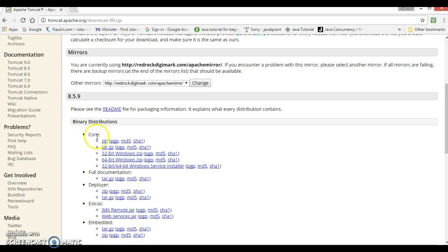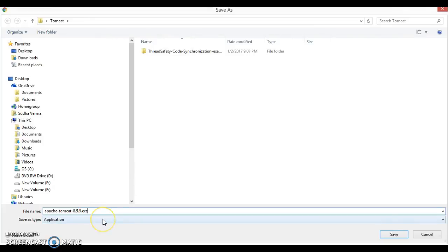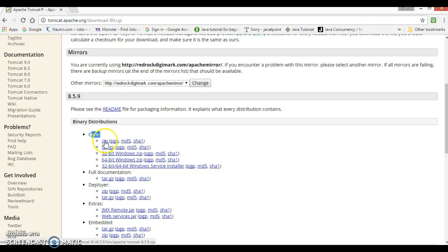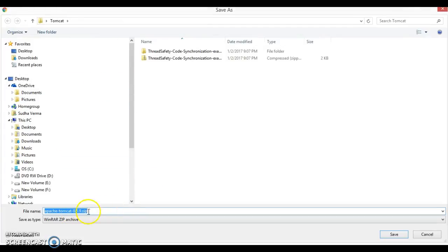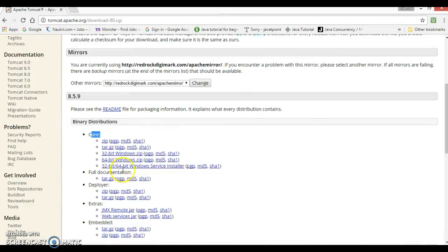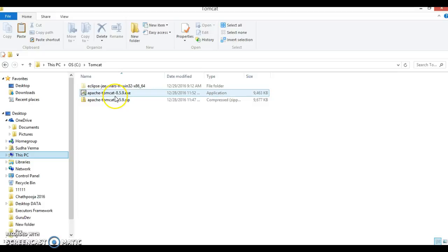In the binary distribution section you have a Core section. Here you can either download the zip version of Tomcat or you can download the executable (.exe) file. These two versions I have already downloaded and kept on my local machine. Clicking one link downloads the exe file, and clicking the other downloads the zip version.